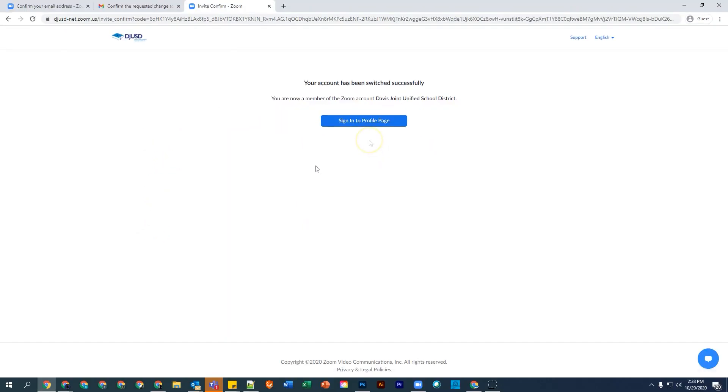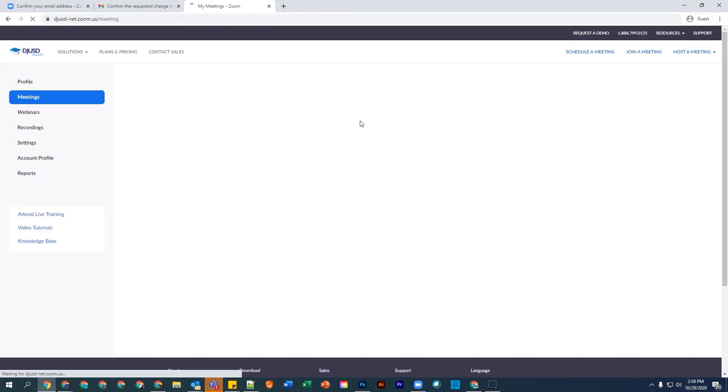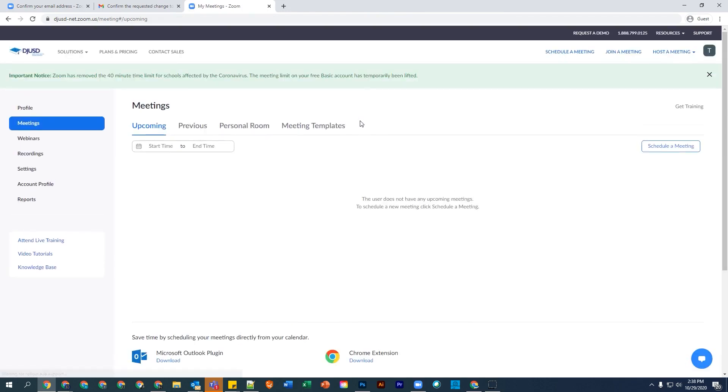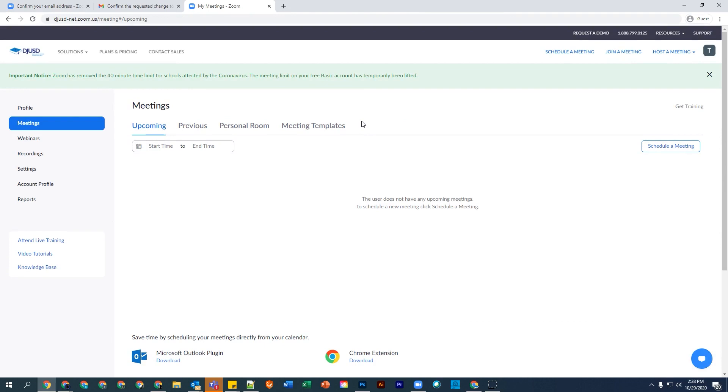Finally, select Sign In to Profile Page, and you're done! You have successfully activated your DJUSD student Zoom account.